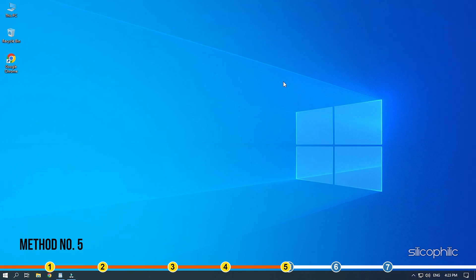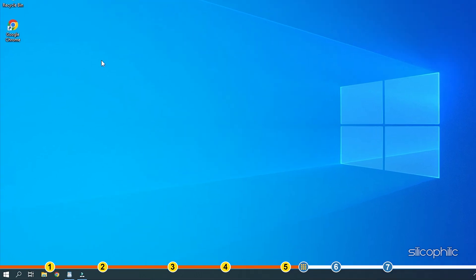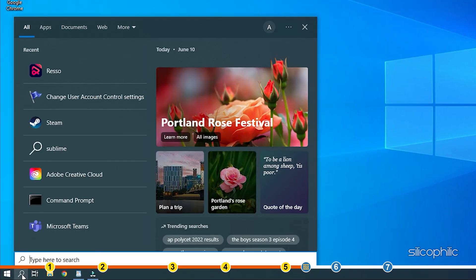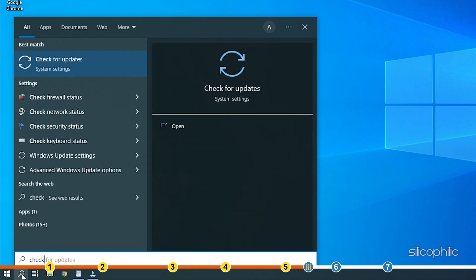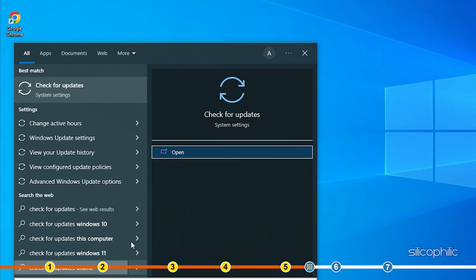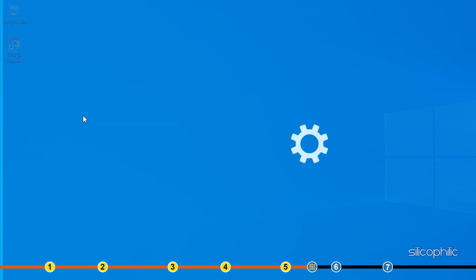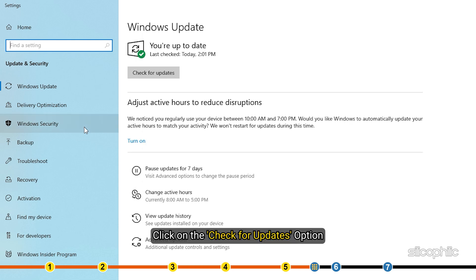Method 5: If your Windows is outdated, then it can conflict with the game and lead to crashes and freezing. Type Check for updates in the search bar and select the top result. Click on the Check for updates option.